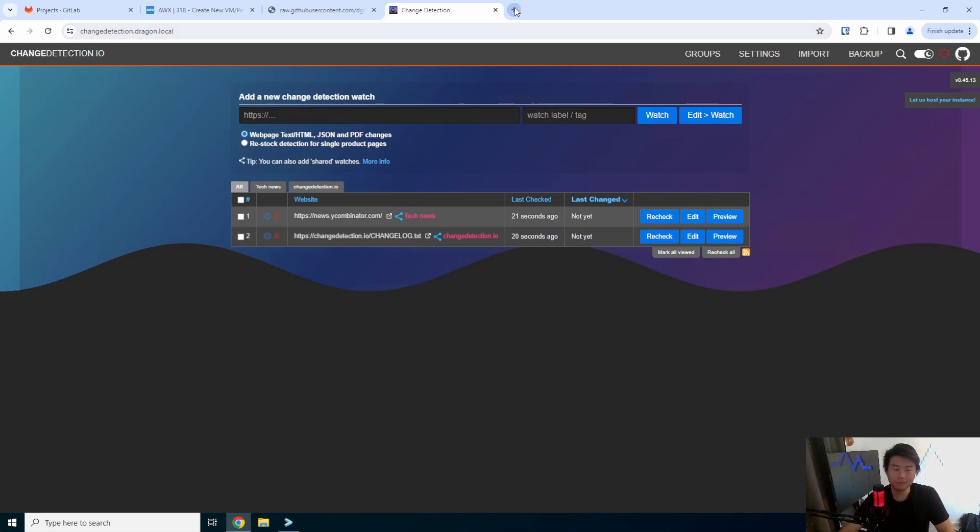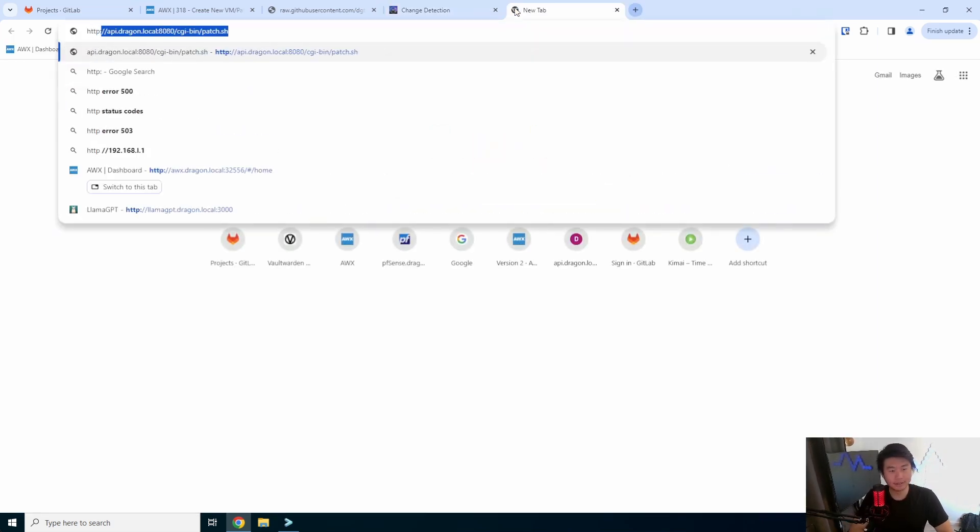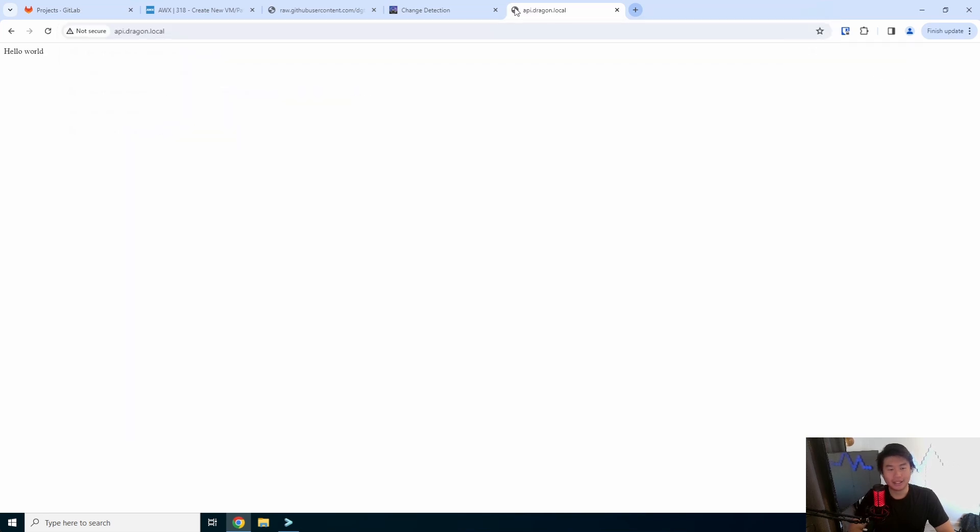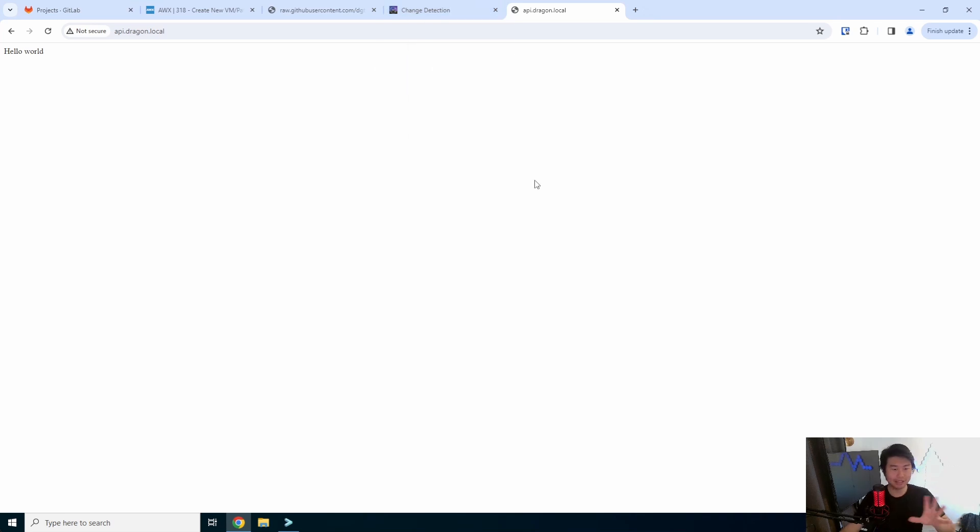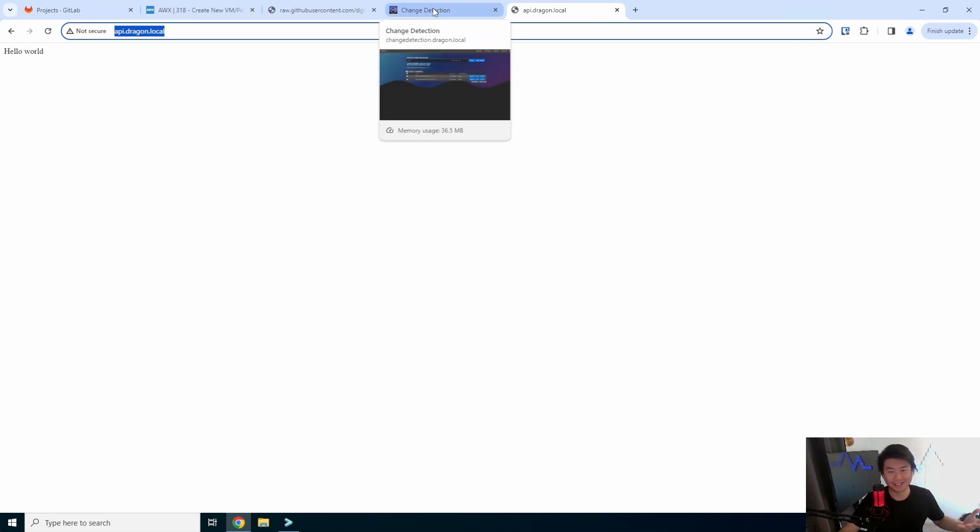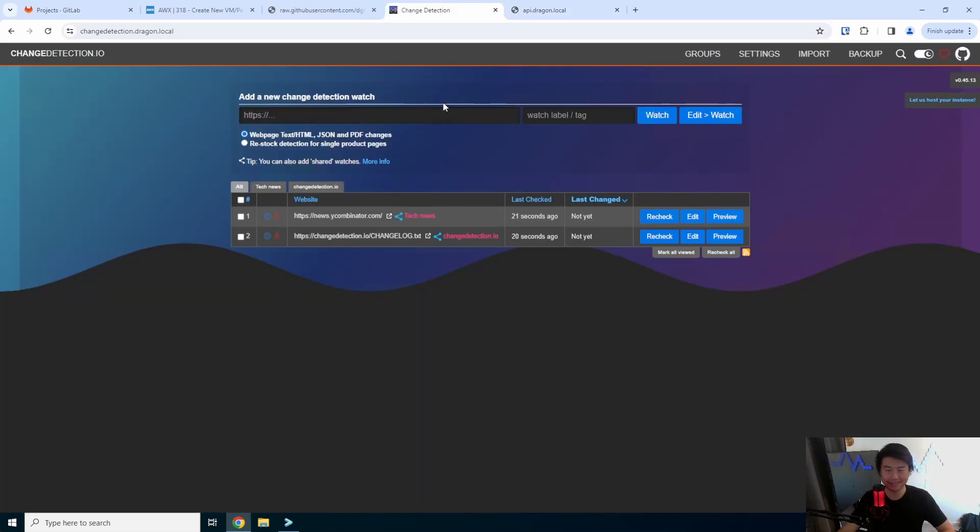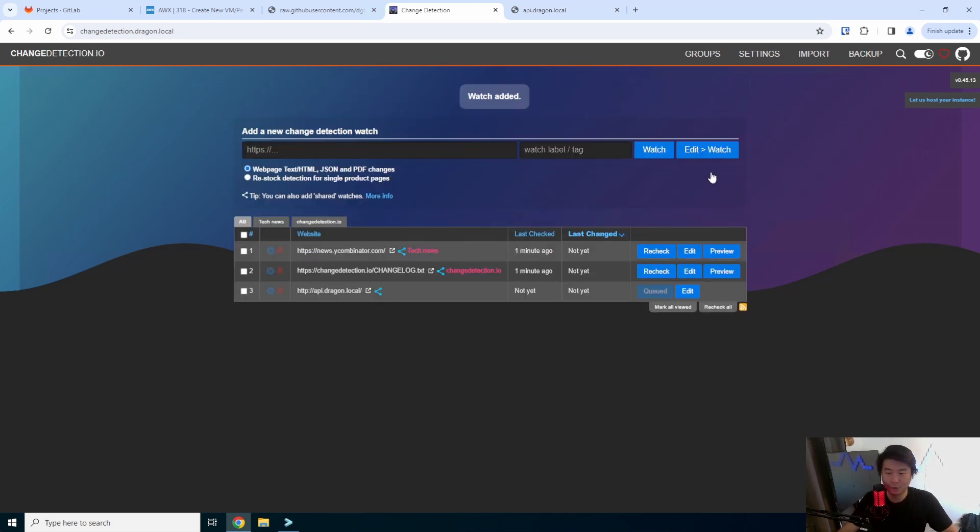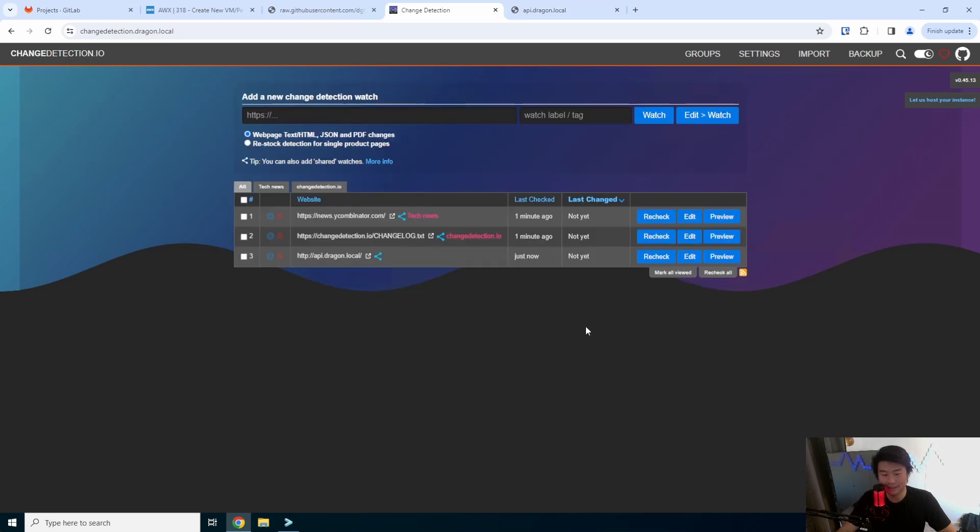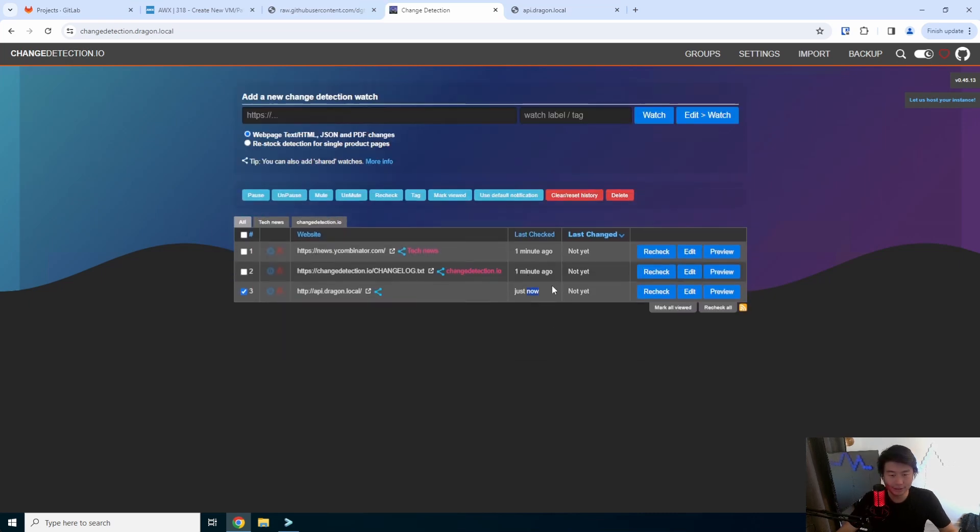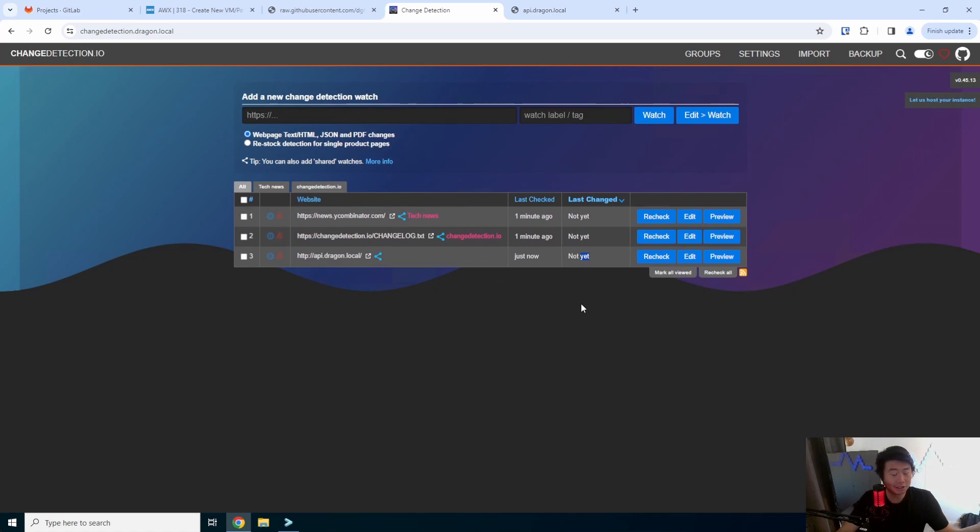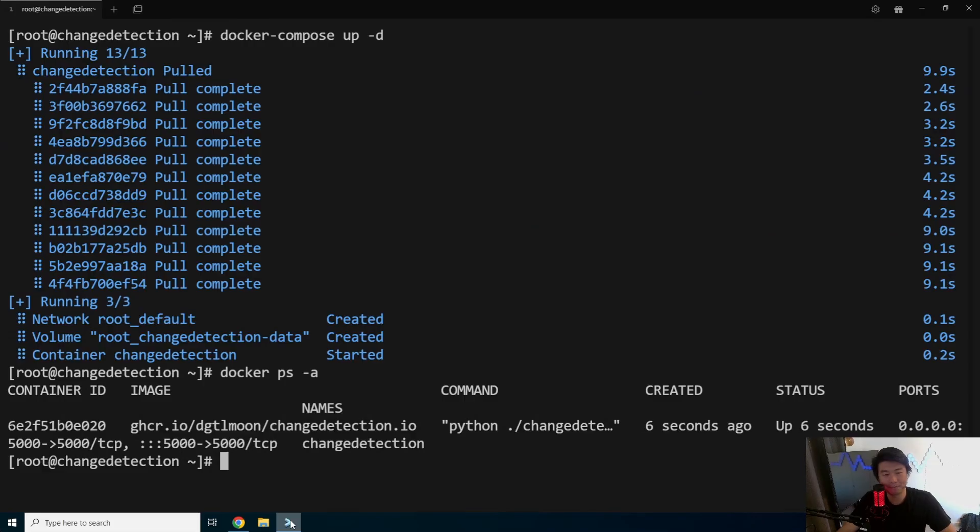So say for example we got a site like api dragon dot local and all this says is hello world, nothing fancy just hello world. And I wanted to use this as an example because I needed something to actually change so we're just doing something on our own home lab. So we'll add the link of the page, we'll add it to watch and you can see now it's queued and looking for, essentially it's scanning the page right now. So let's check just now, nothing has changed because we haven't changed anything.